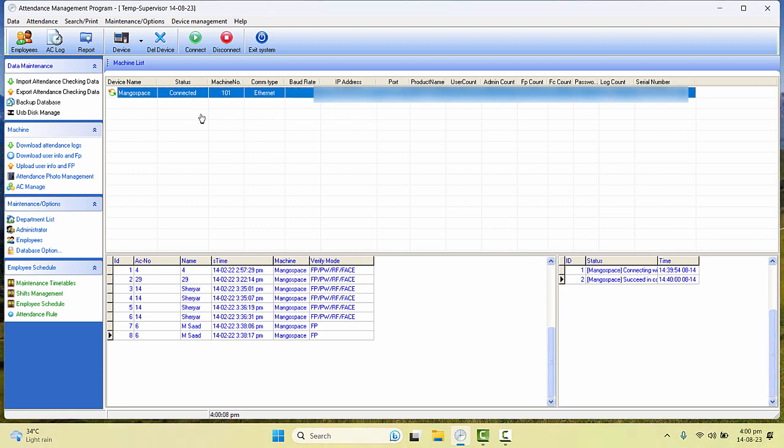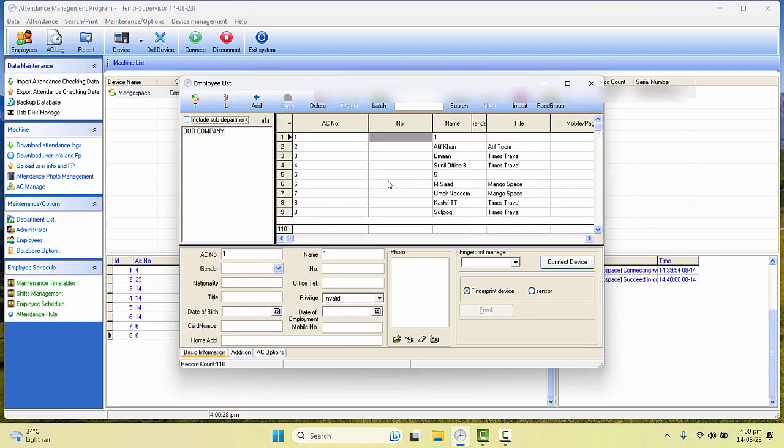Now to delete a user or an employee, I'll go to Employees from the left pane. Under the maintenance options, go to Employee.